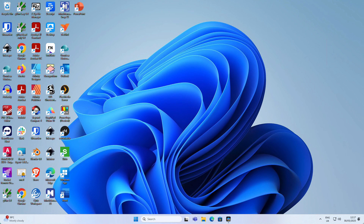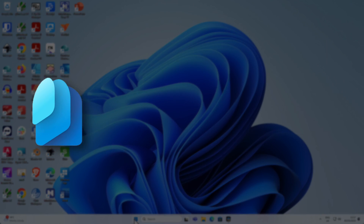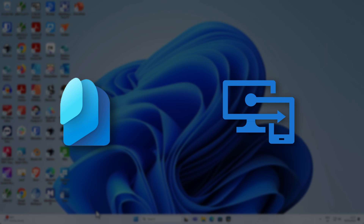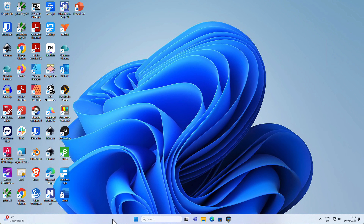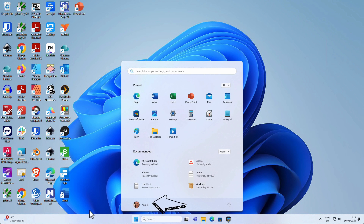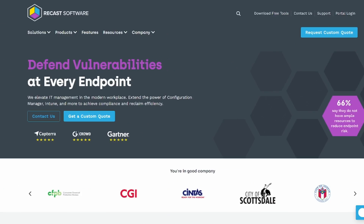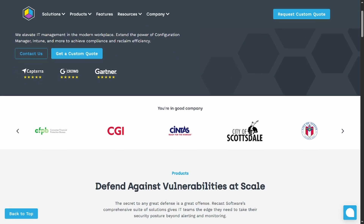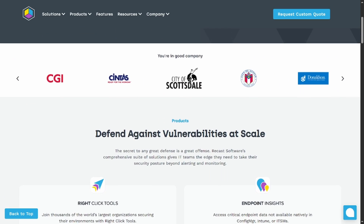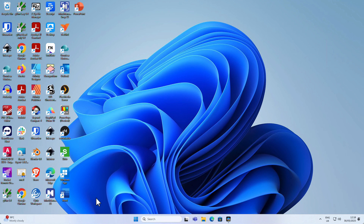I'm kicking off my demo here in Windows 11 and this particular machine has been joined to both Microsoft Entra ID as well as Intune. I'm currently logged on as a user called Angie. Angie's got a number of apps on her desktop as well as her start menu, but she wants to install a new app. Rather than going through the traditional method, we're using a platform called Recast Application Workspace, which is absolutely awesome.